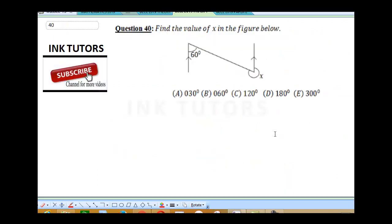Before solving question 40, please don't forget to subscribe to this channel — we'll be releasing several videos to help you in your studies. Now, let's find the value of X in the figure below. Notice: when you see lines with arrows on both ends, it means the two lines are parallel to each other. We can extend both lines as straight lines.